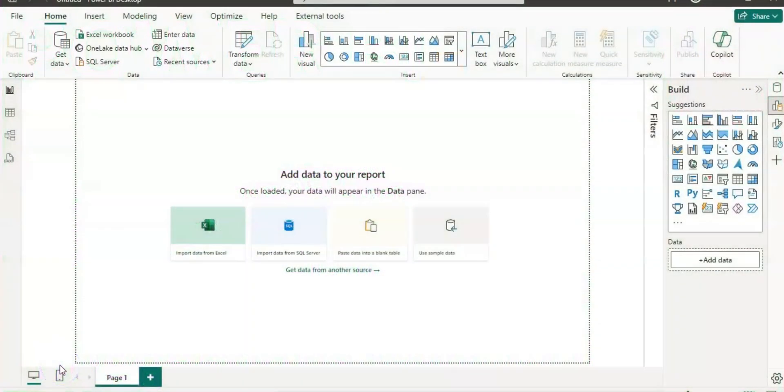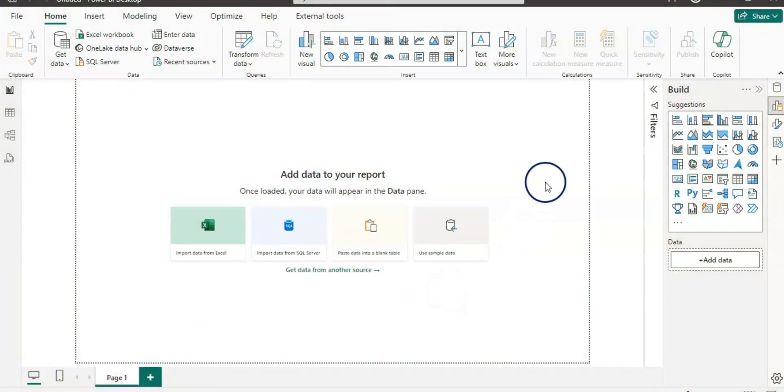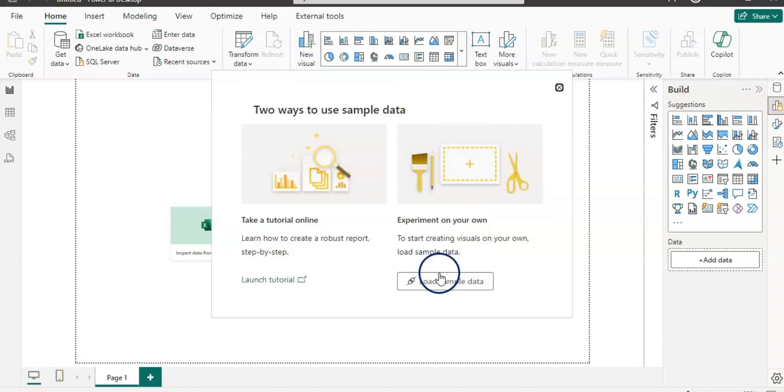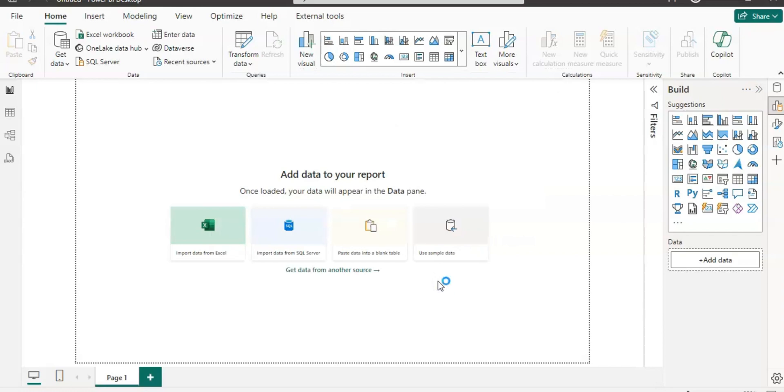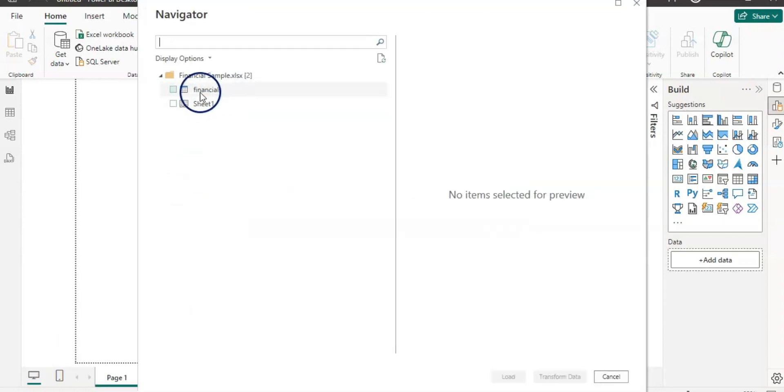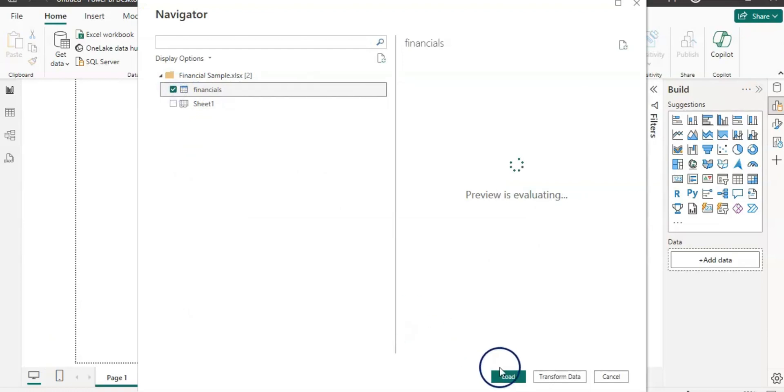Here I'm in Power BI and first we need to have data. I'm going to use this sample data. You can click on this if you want the data and load sample data.